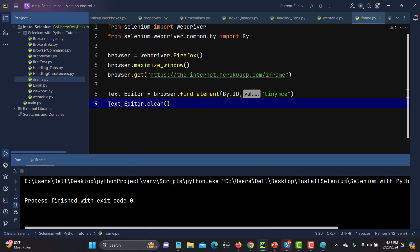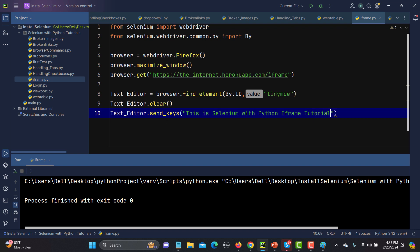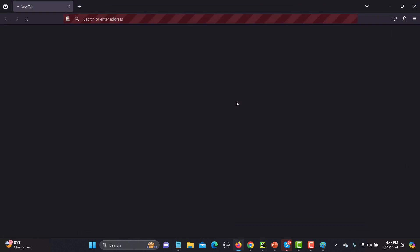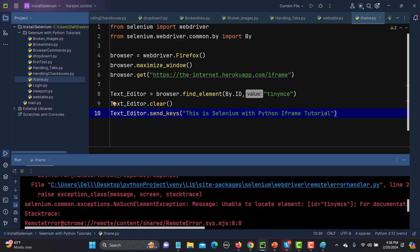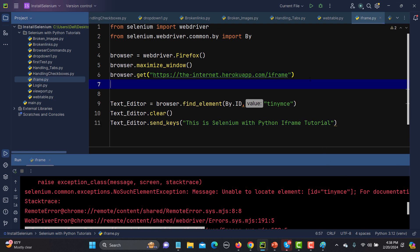After clearing, I use send_keys() to type 'This is a Python iframe tutorial'. Now let's run this and see what happens — it will not be able to find the editor because it's inside the iframe. We get an error: unable to locate the element by that ID, because the ID belongs to an element inside the iframe.